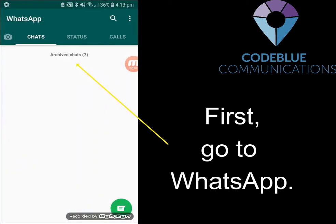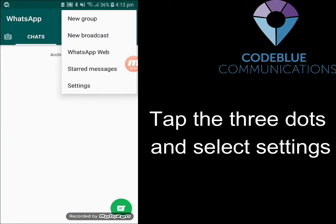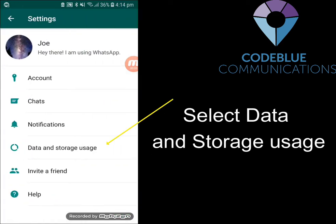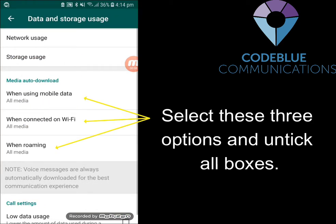First, go to WhatsApp. Tap the three dots in the top right and select Settings. Select Data and Storage Usage. Select these three options and untick all boxes.